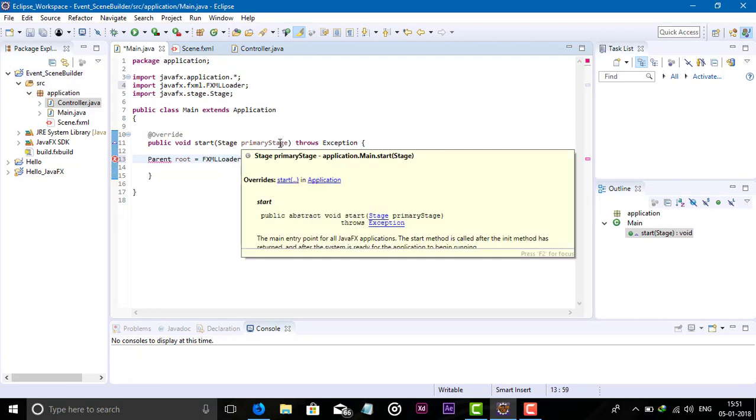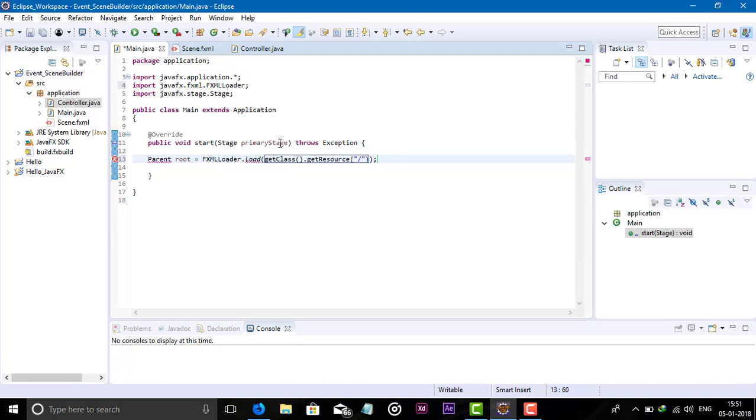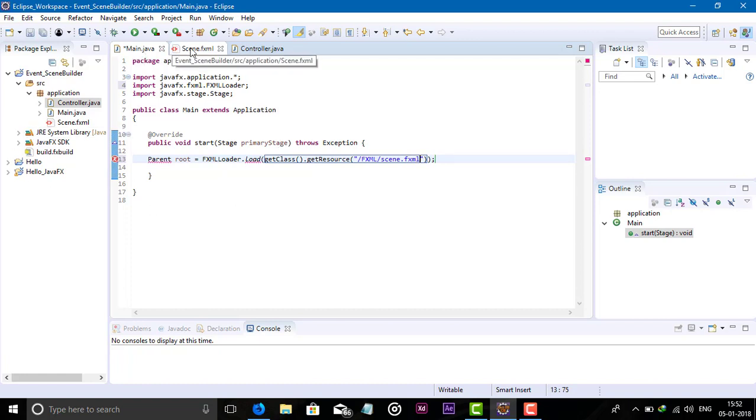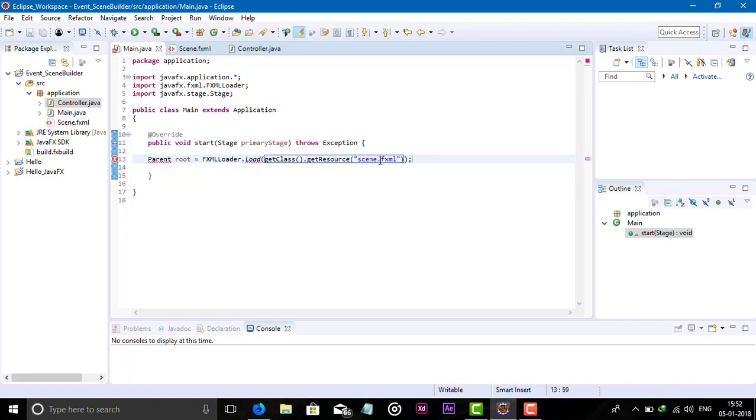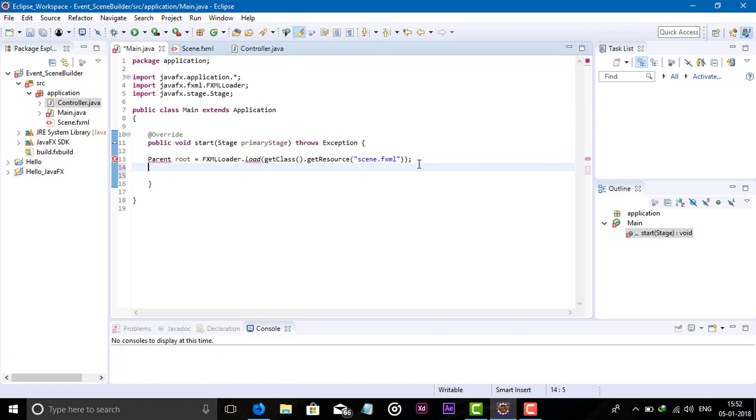But in the situation when we have the .fxml file in another package, we have to give the path of that package name. For example, if you have an fxml package with an fxml file, you give the package name slash scene.fxml. But our main method and .fxml file are in the same package, so we don't need to give the path. Just give the name of the .fxml file.